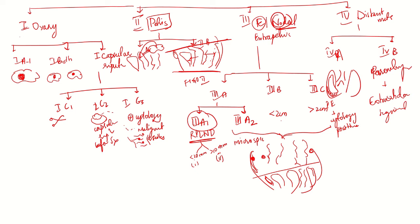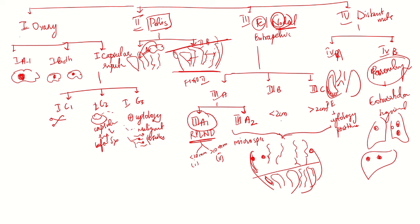Involvement of parenchyma means if there are any lung deposits other than pleural effusion within the lung parenchyma, or if there are liver deposits. If deposits are present on the serosal surface of the liver without parenchymal involvement, then it's stage 3. But if there is parenchymal involvement, it comes under stage 4b.